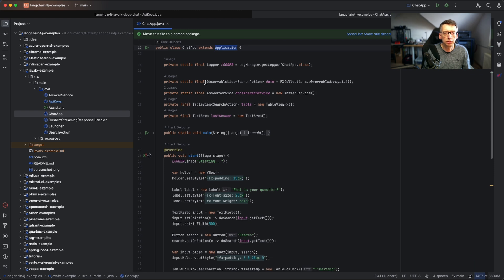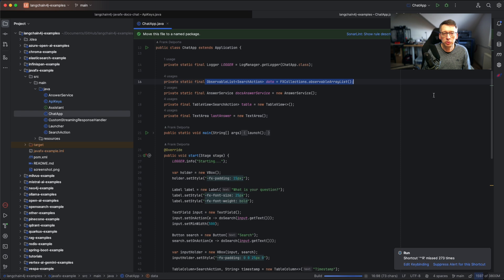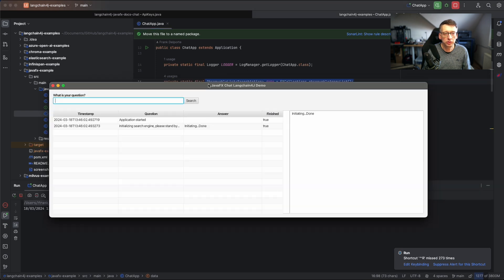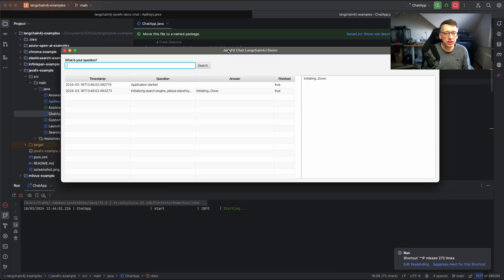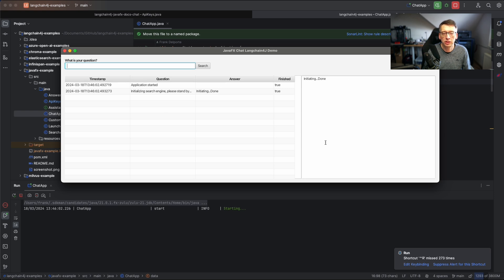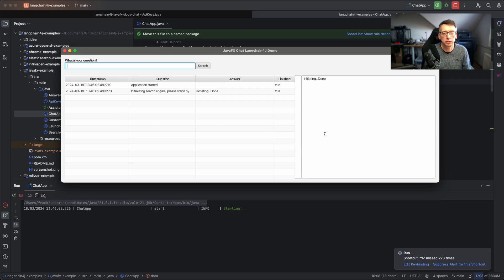It has an observable list of search actions. Let me first show you the application. So this is the application. What it has is a little input box for your question, a history of the questions which were asked, and here you have a text area where the answer which is being streamed back by the search provider will give you the answer.